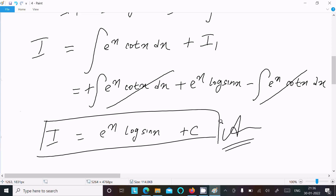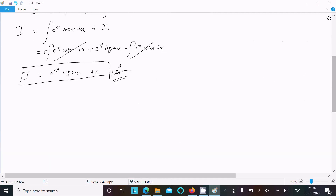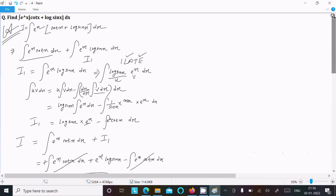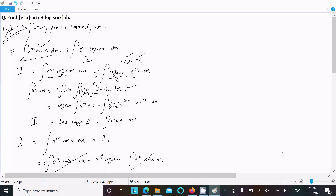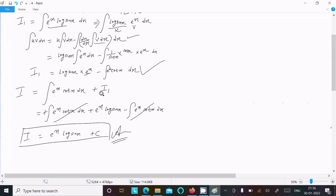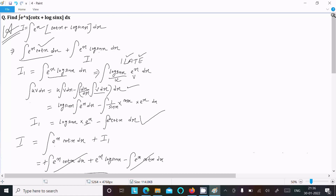Let me repeat the summary: first write the given, then split into two terms. I am not modifying the first term, and for the second term I1, I use integration by parts. Using the formula with u and v, doing the differentiation and integration, you get those terms. Then I plus I1 — the e^x · cot x terms cancel — and you get e^x · log(sin x) + C. This is the way we do this integration. Thanks for watching, see you next week.